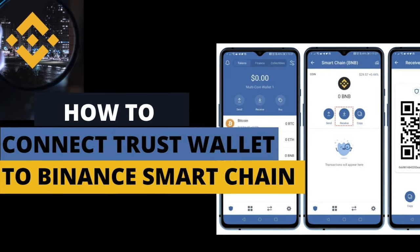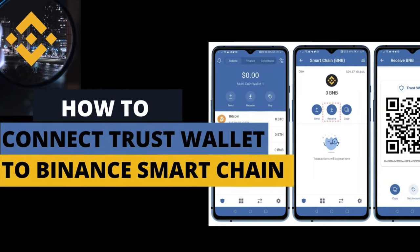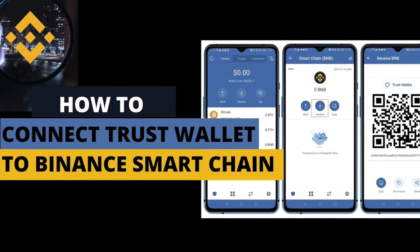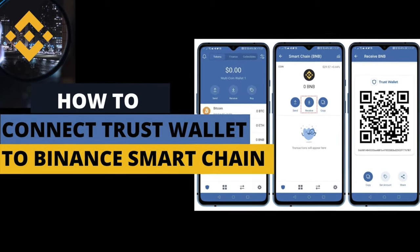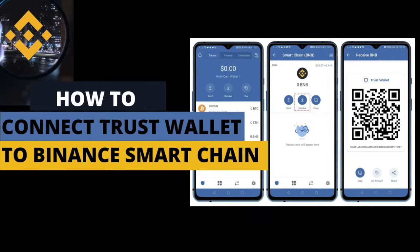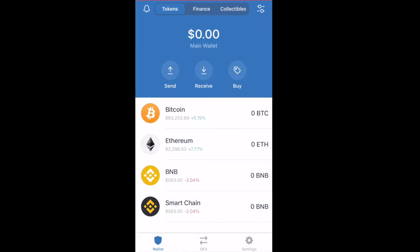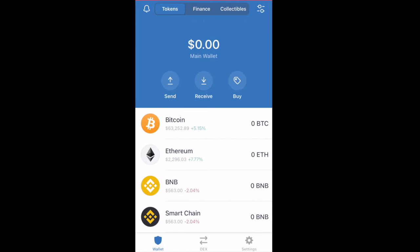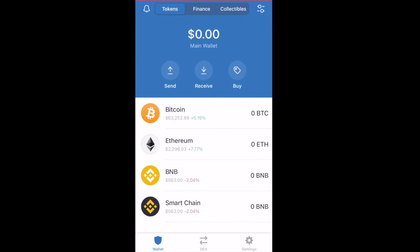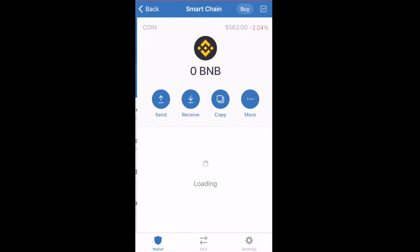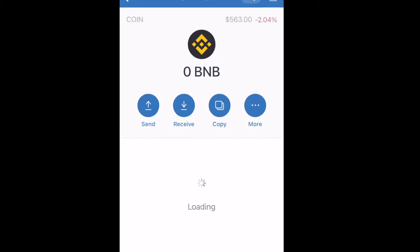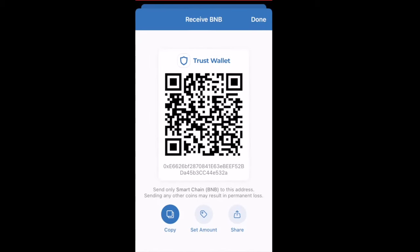In this video I'm going to show you how to connect your Trust Wallet to the Binance Smart Chain. The first thing you need to do is open up your Trust Wallet on your phone and click on Smart Chain, then click on Receive. This will show you your wallet address, and now you just need to copy this address.